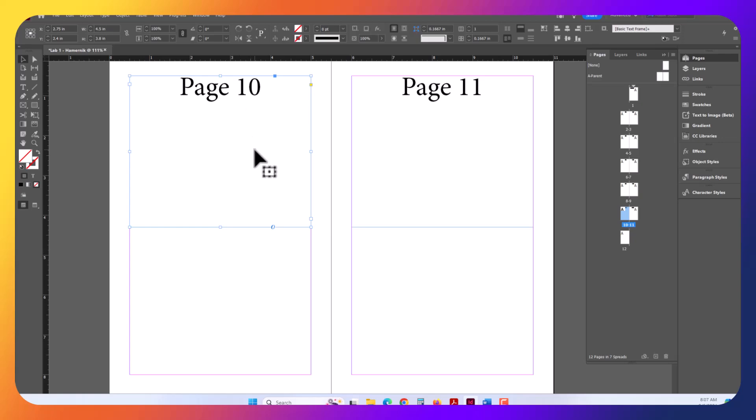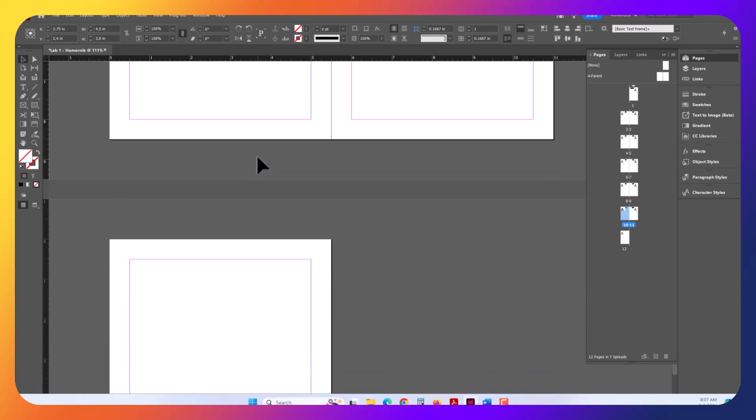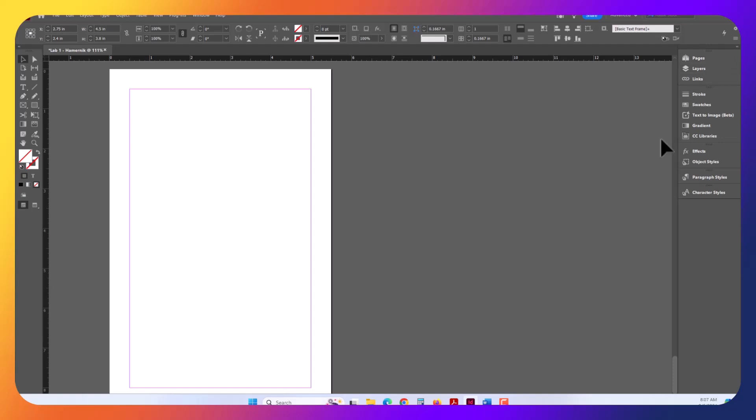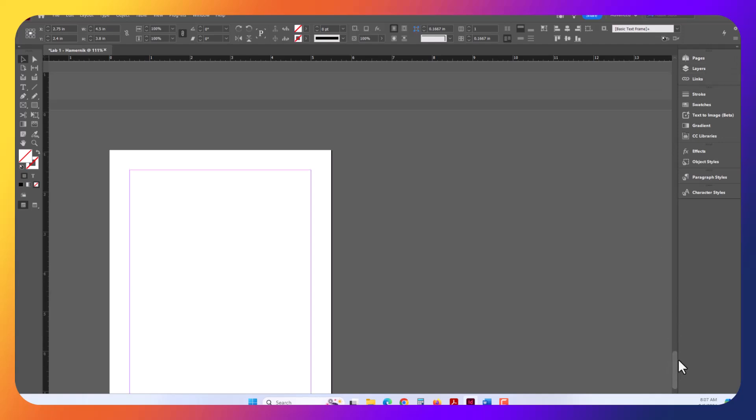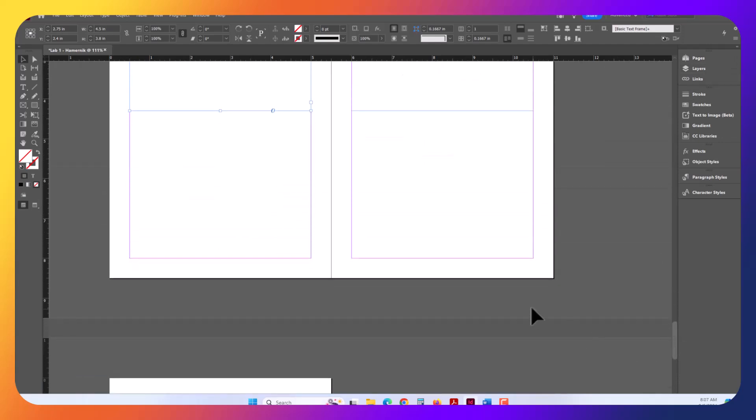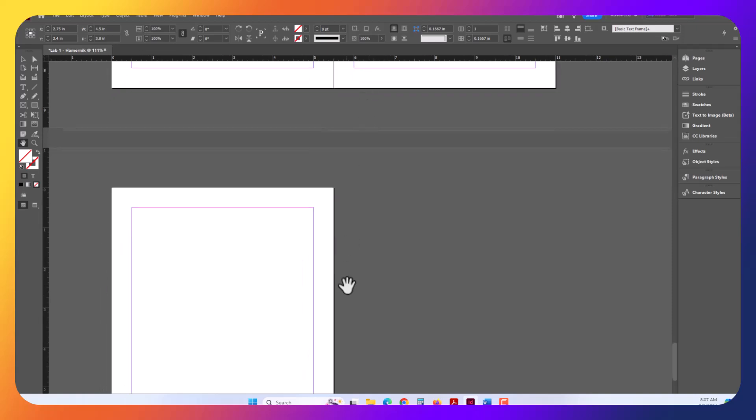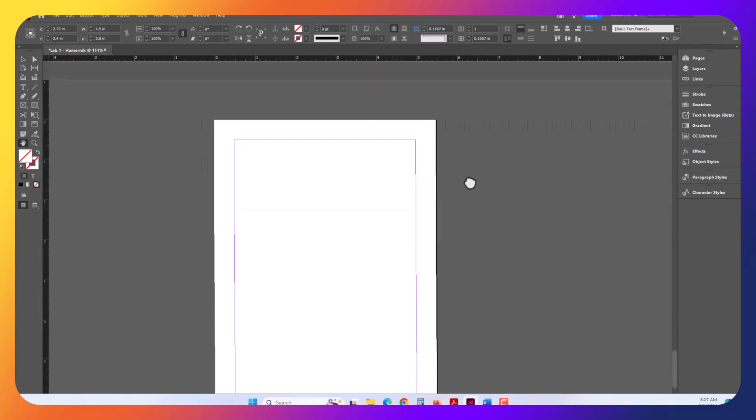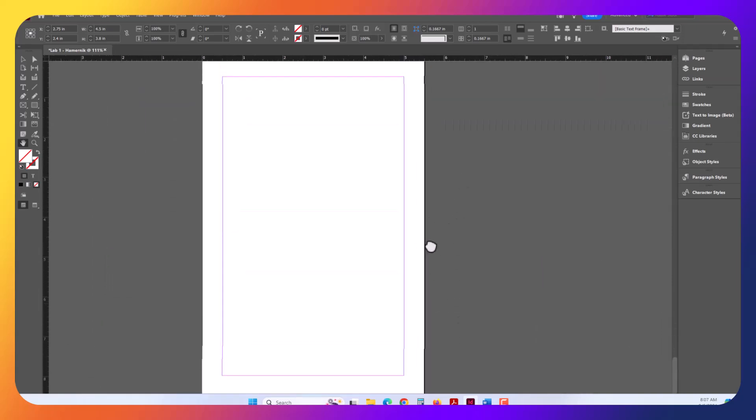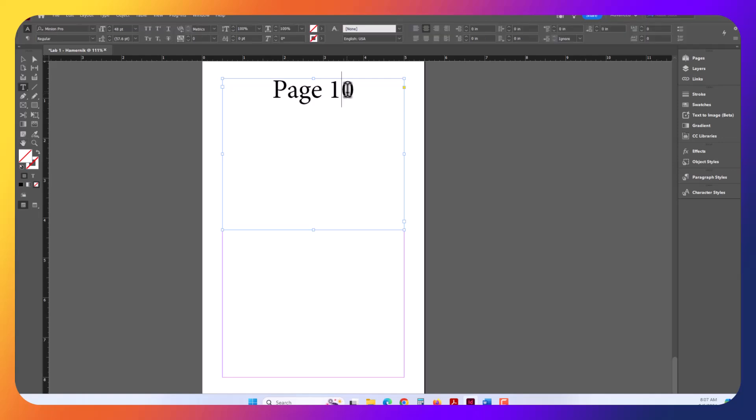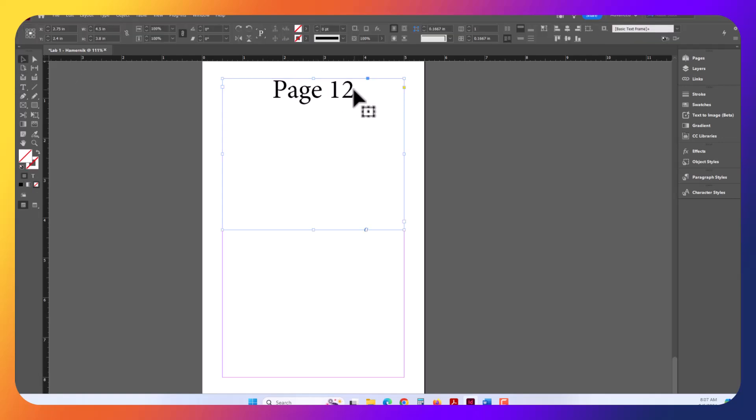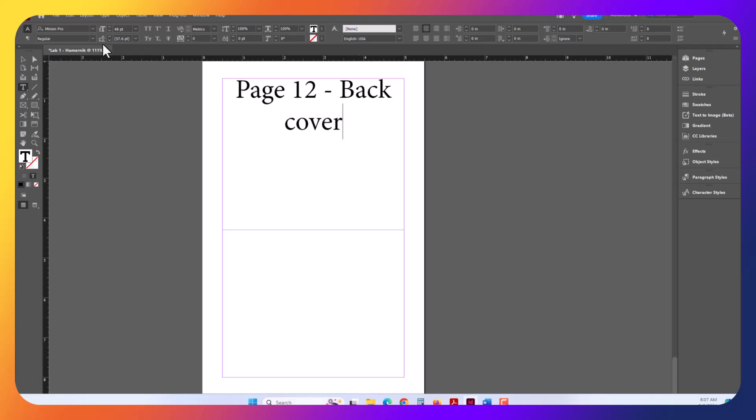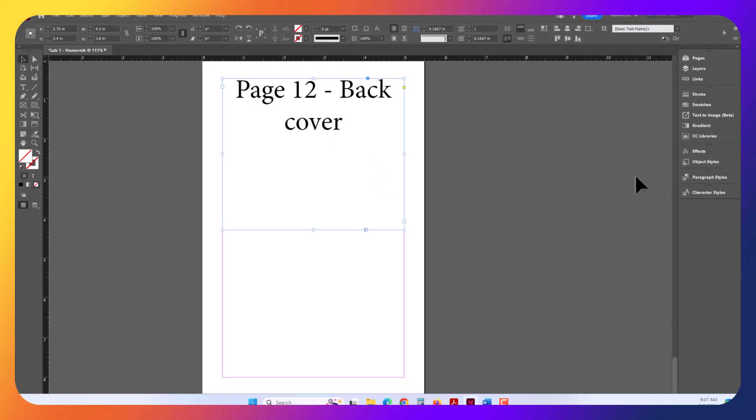So here I'm going to do a Control-C to copy. I can also just use the scroll bar. The scroll bar is available to you here, or H for the hand to drag, because InDesign stacks everything. And I'm going to Control-Alt-Shift-V, paste this, and get the Type tool. And this is page 12. This is the back cover. So page 12, back cover.